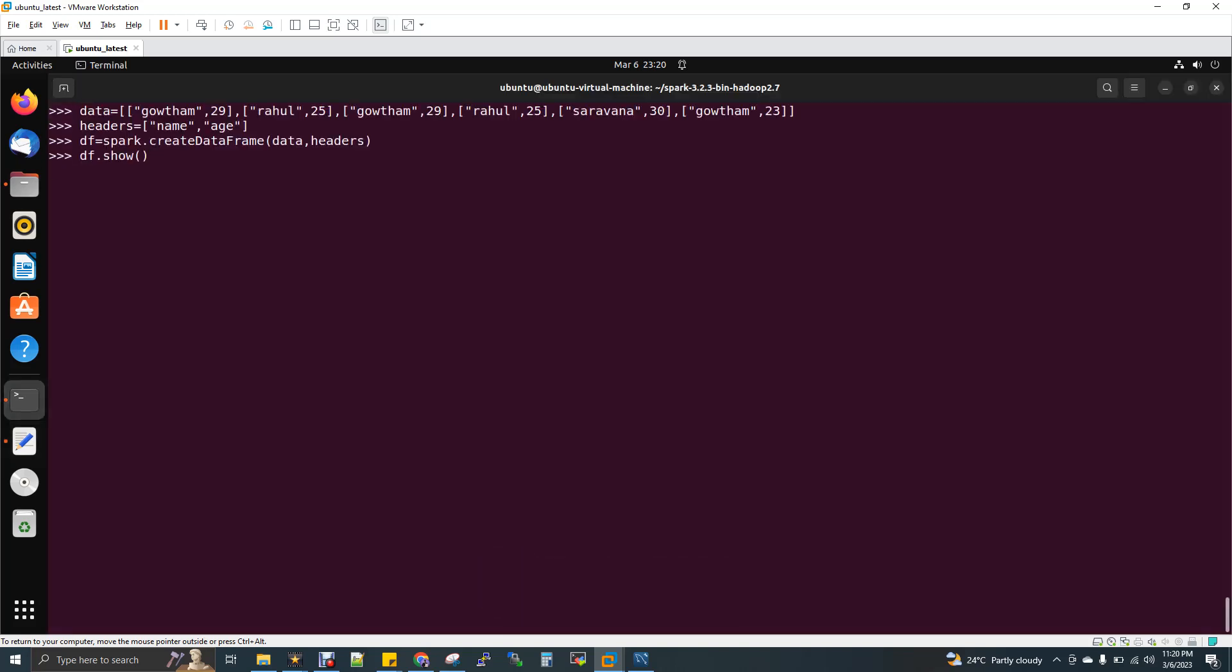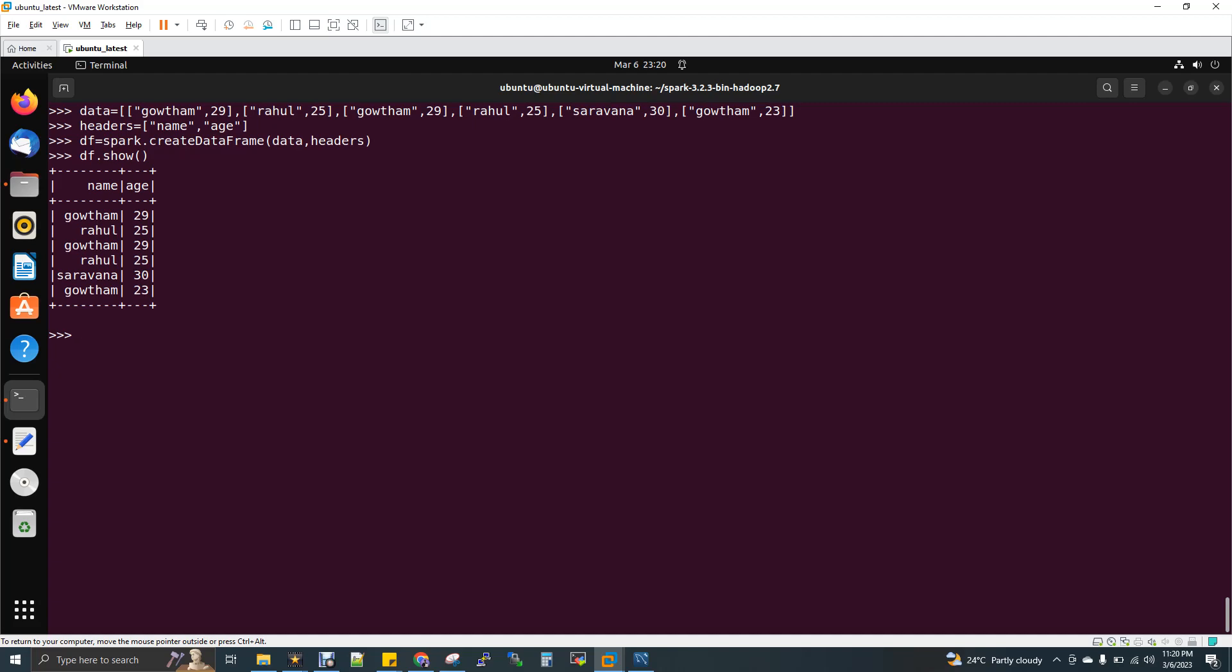So now if you see here, I'm getting the name and the age. If you see Gautam 29, Rahul 25, and again Gautam is repeated 29 and Rahul is 25 and one more record 7 and 30. And again Gautam is repeated with a different age of 23.